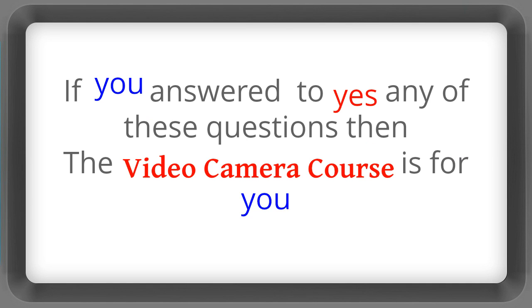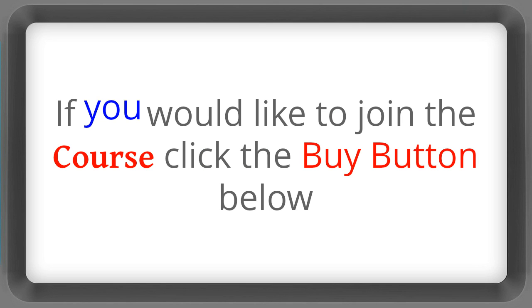Well if you answered yes to any of these questions then the video camera course is for you. If you'd like to join the course click the buy button below.